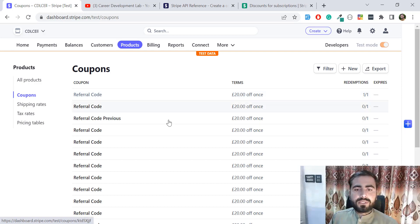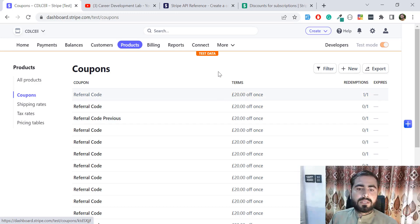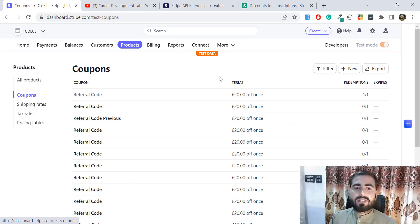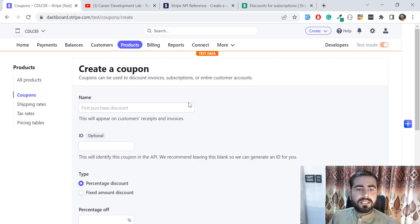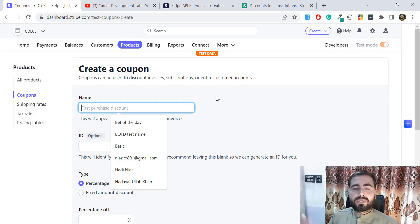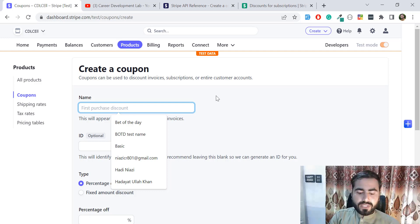Here you need to create your coupons. I have some existing ones, but in your case if you just created your account, none will be available and it will show no items. To create a new coupon code, just click the New button.